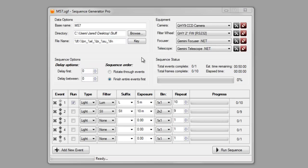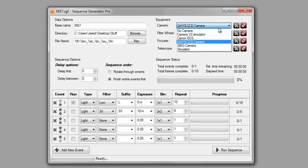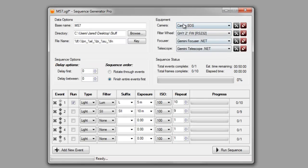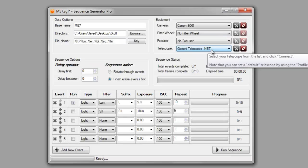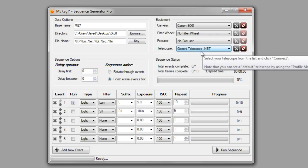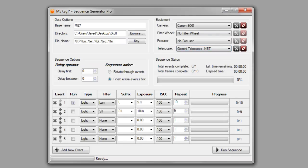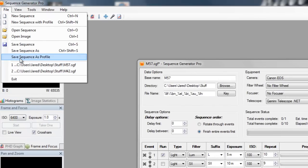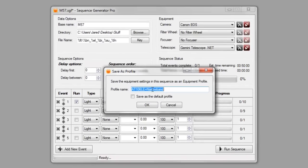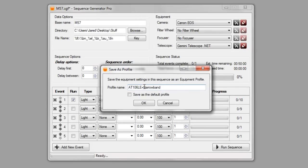Now, if you want to go through and create a profile using a sequence, you don't necessarily have to create this profile first. You can go through and you can select all of the items in here. If you have a Canon camera, and you don't have a filter wheel, and maybe you don't have a focuser, but you still have your same G11 mount. You can go and you can save the sequence as a profile. So, maybe I would call this AT106LE plus Canon.